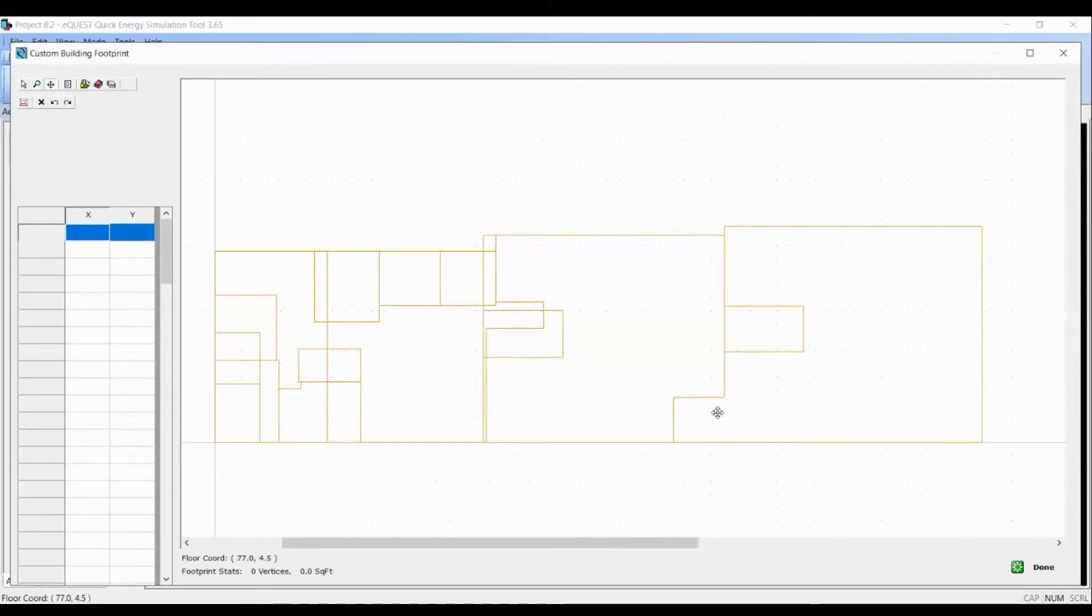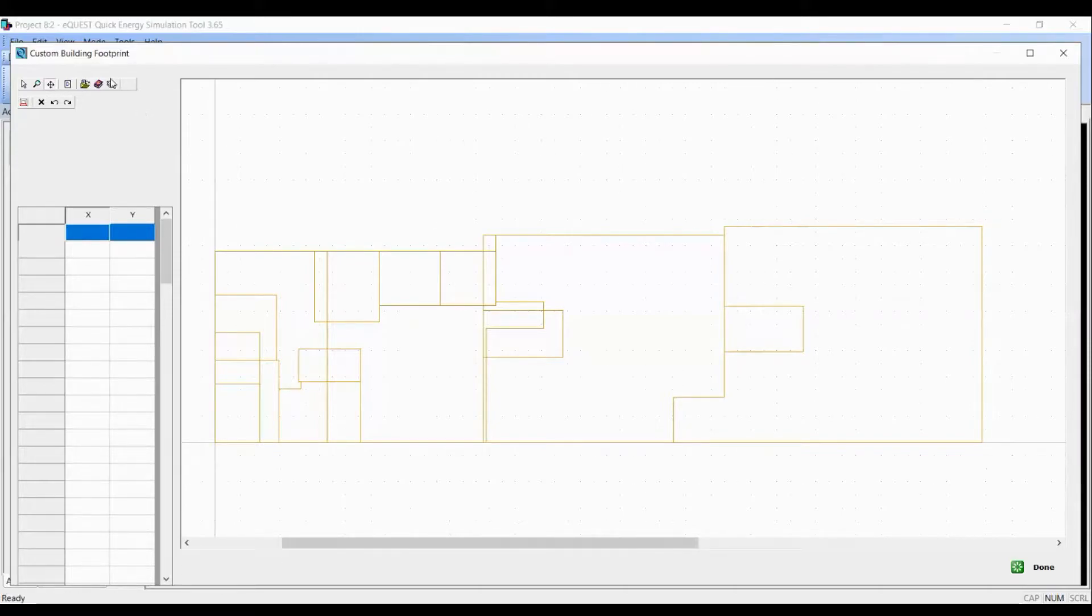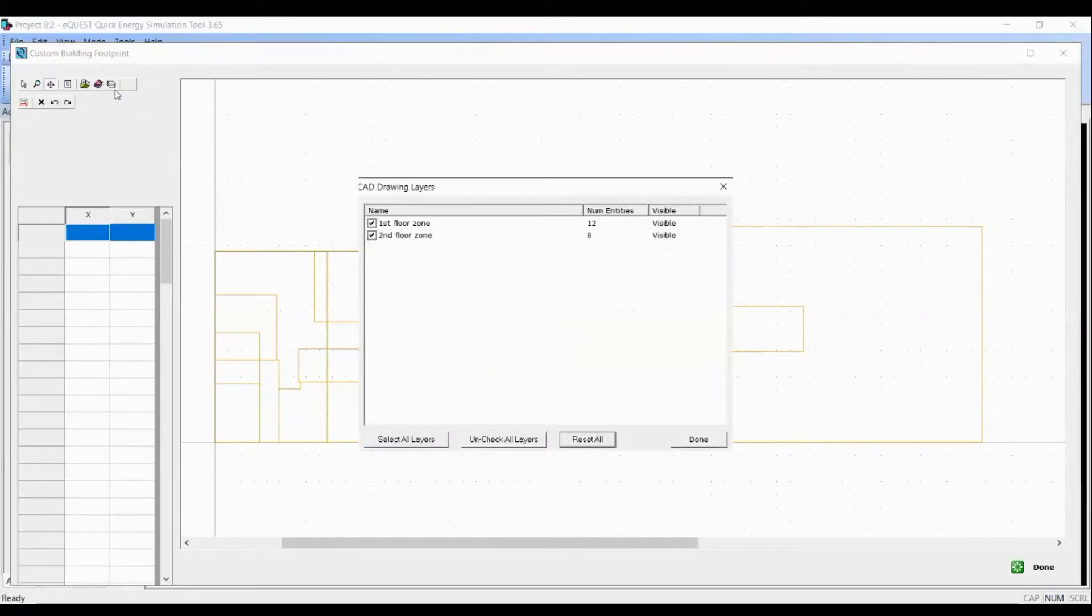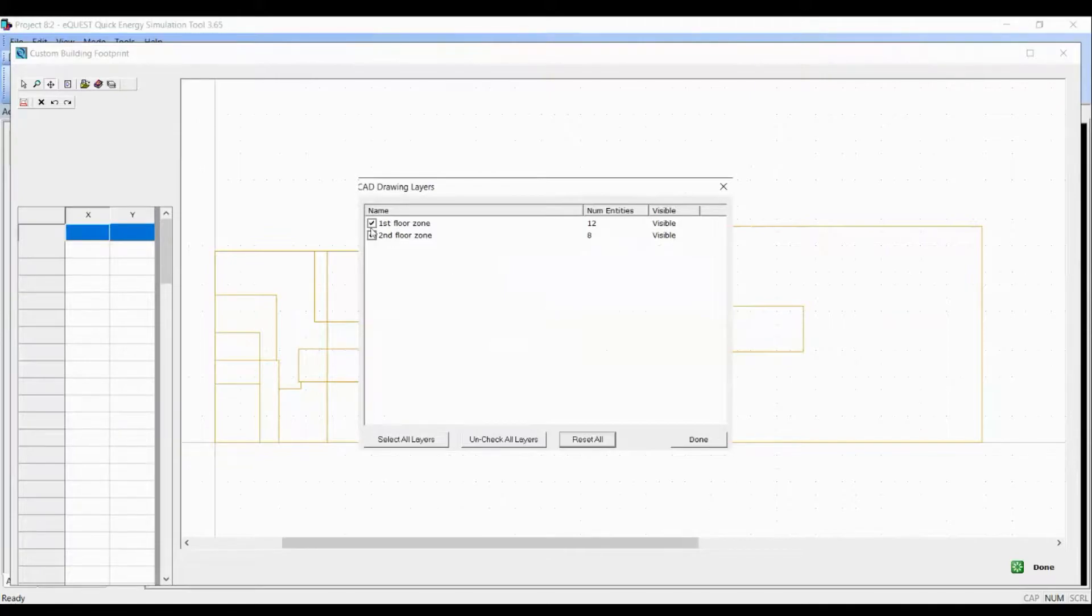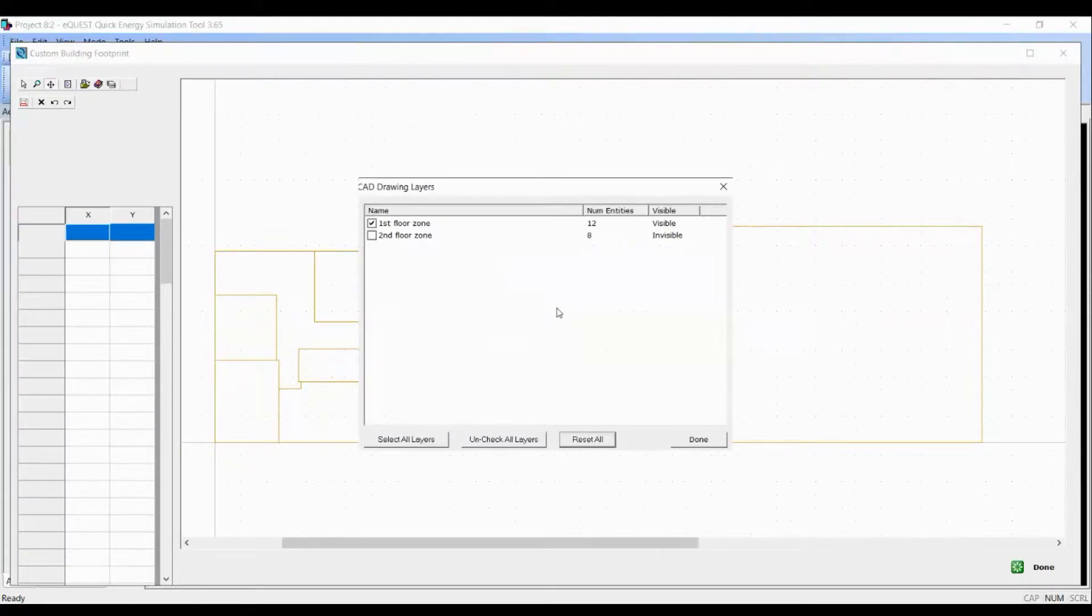Now click on the last icon in the first row which reads CAD drawing layers. Since I'm working on first floor at the moment, I will uncheck the second floor zone layer and click on done.